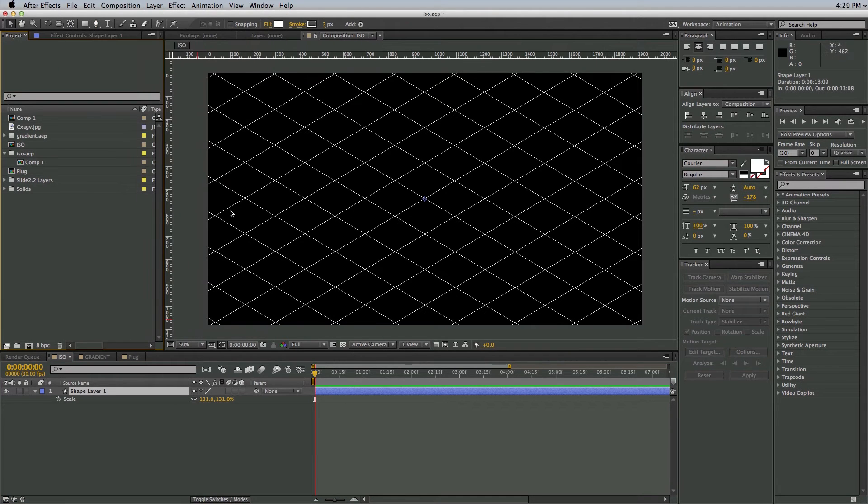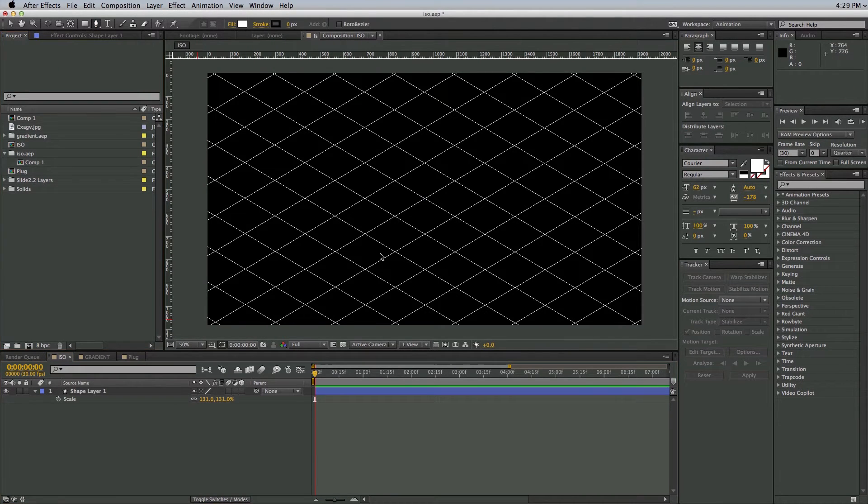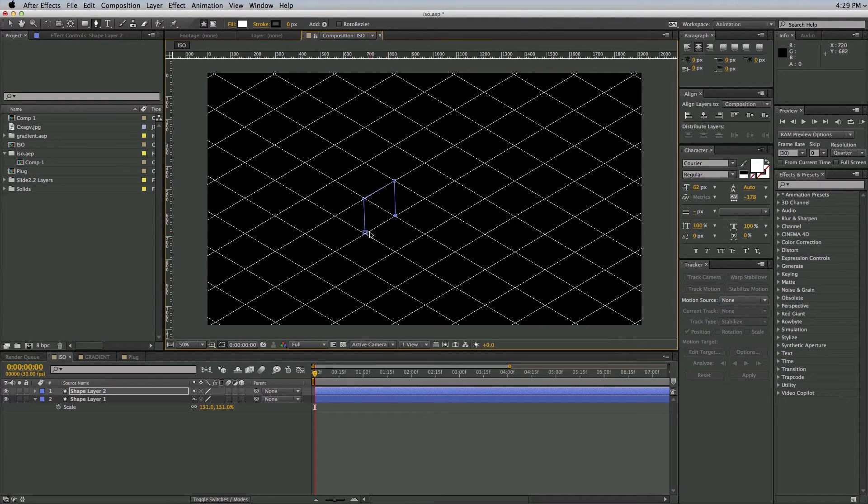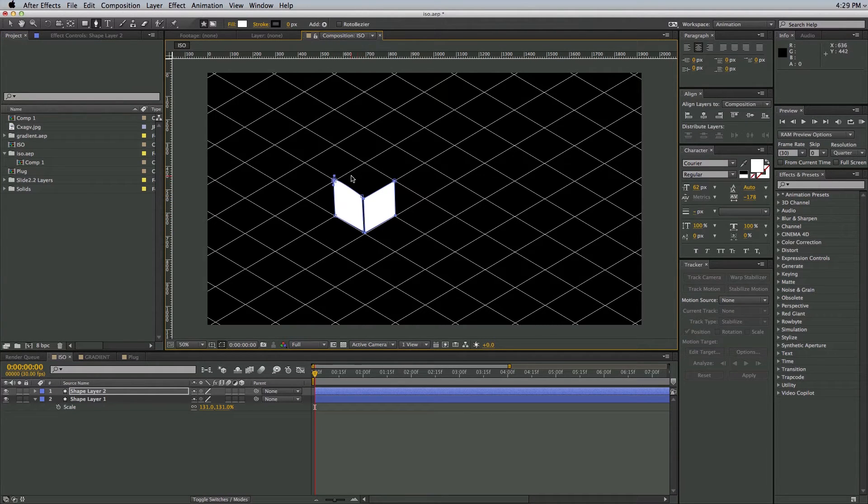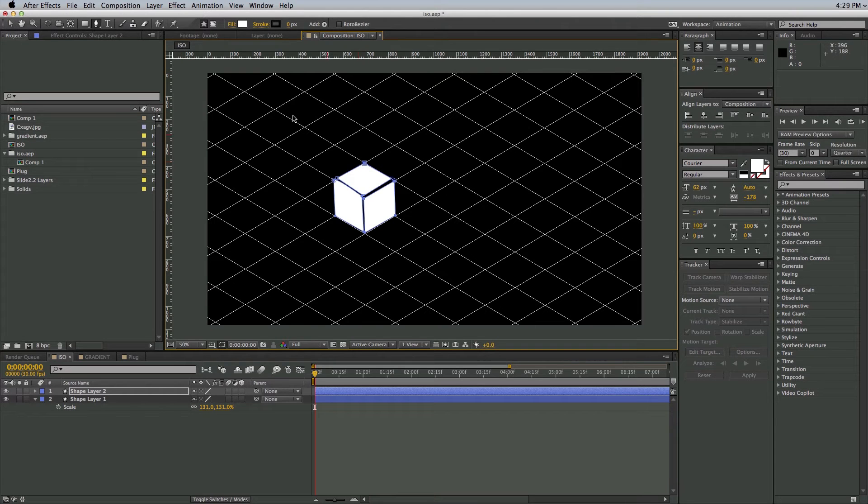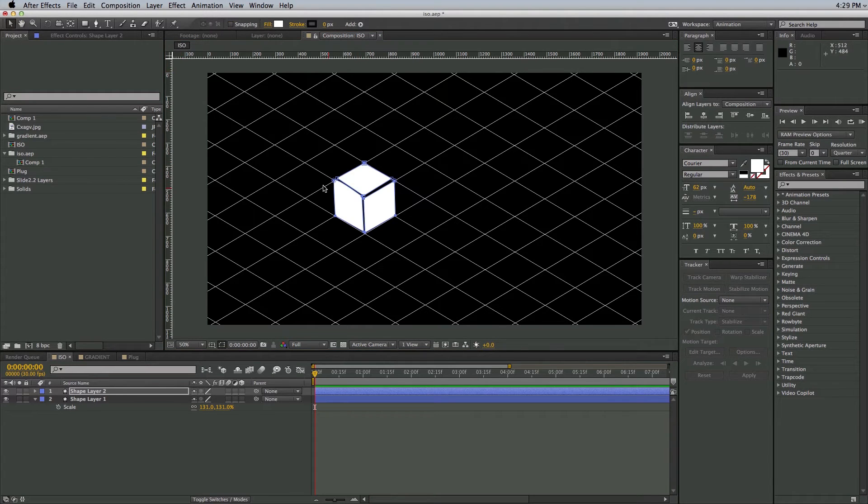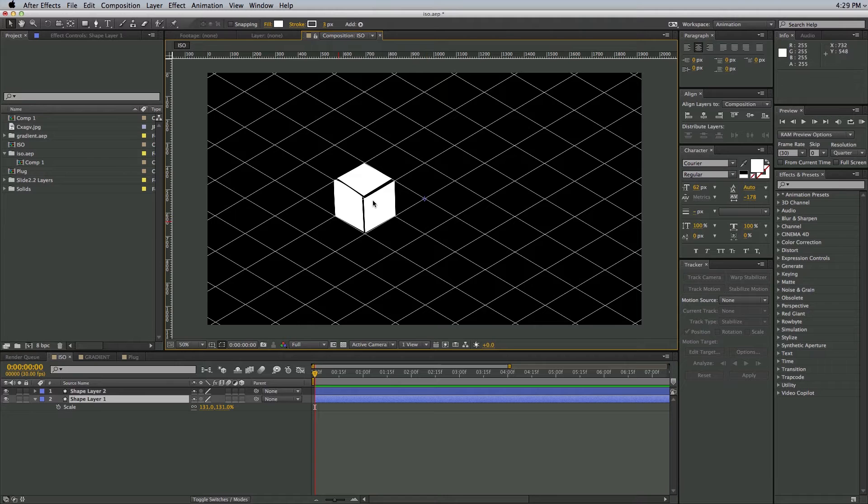So like an isometric shape, let me just build one really quick. Let's just do a shape layer. If I wanted to do a cube, I can come in here and kind of build a cube. And I'm just going to do this really quickly. And there's an isometric cube.